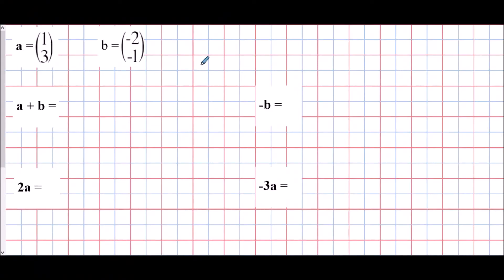Now we're going to look at things we can do with vectors. Vectors have specified directions and magnitudes, but we can add vectors together, multiply them, or take negative versions of them. For the first example, we have a plus b — vector a is one, three and vector b is negative two, negative one. We'll draw the vectors to see the result. Our first vector a is one, three, so starting from a chosen point, we move one to the right and three up.